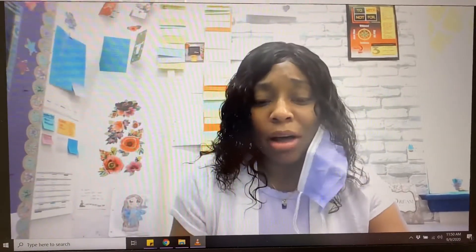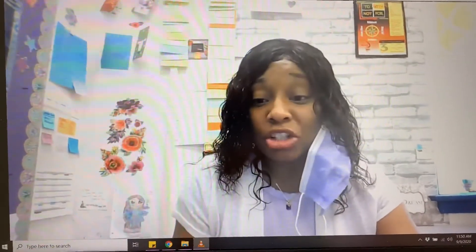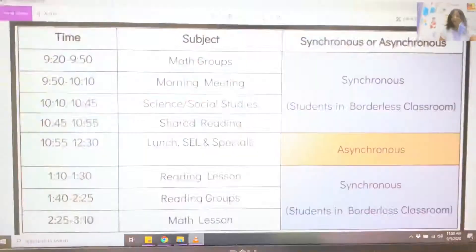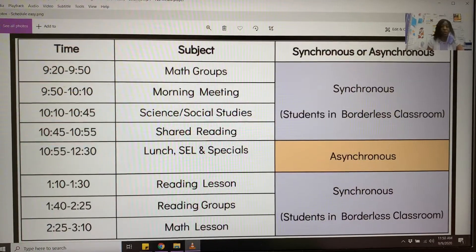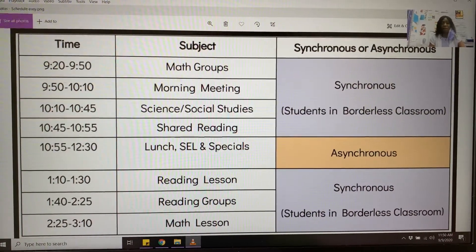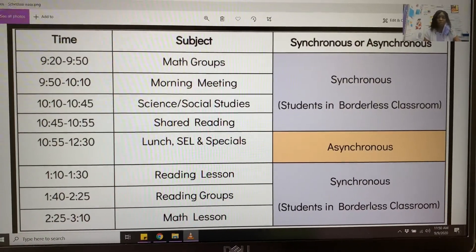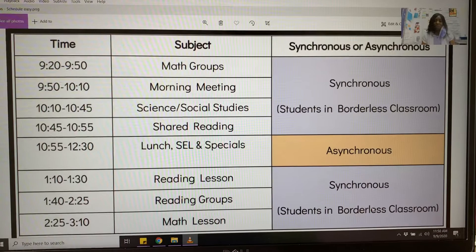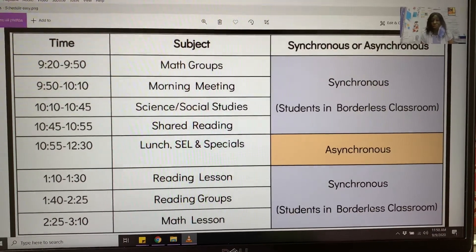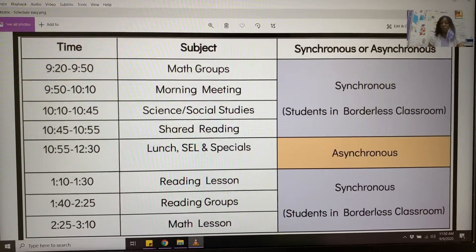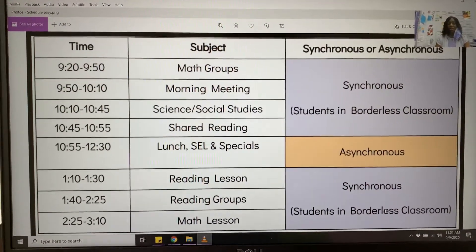Hold on one moment while I share my screen — please feel free to take a screenshot. Students will begin their day around 9:20 in their math groups. If you jump down to the lunch block, lunch is built in — it's lunch, SEL which is social-emotional learning, and specials — all in that 10:55 to 12:30 block. Students will end their day around 3:10.